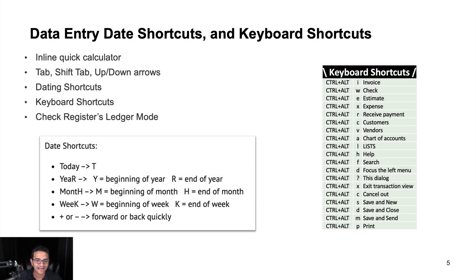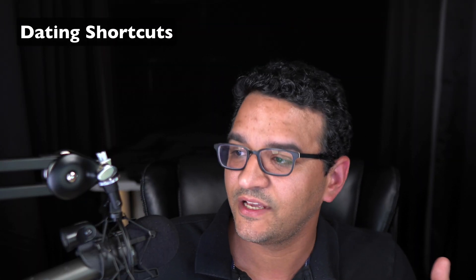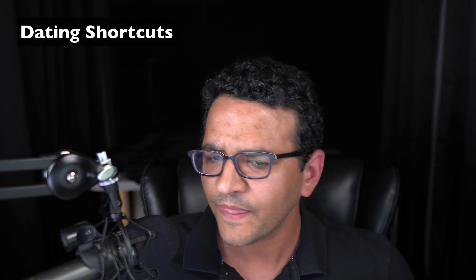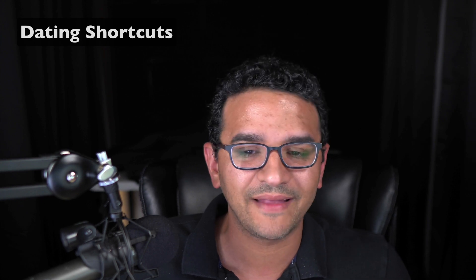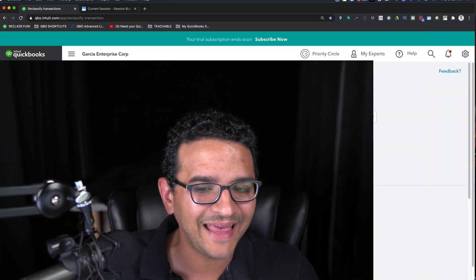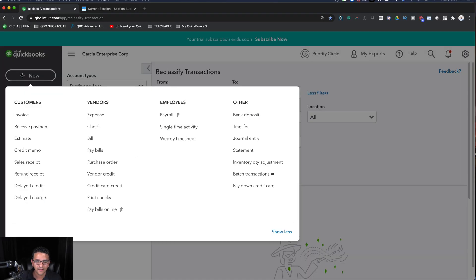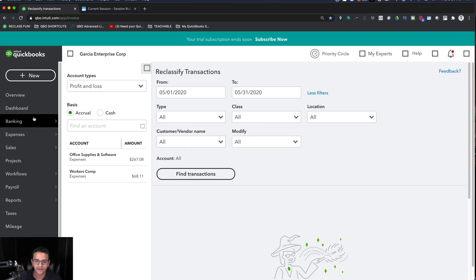The next topic is data entry shortcuts — shortcuts in general. Let's start with date shortcuts and how to quickly enter dates inside QuickBooks Online. Let me go ahead and create an invoice here.